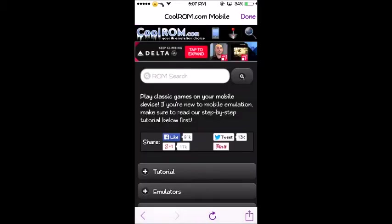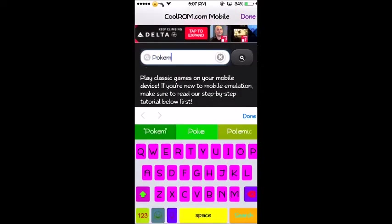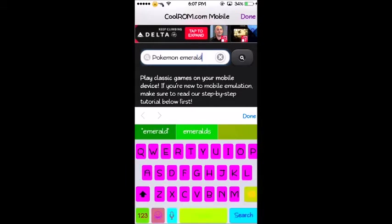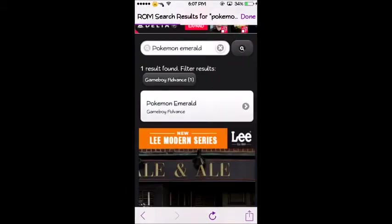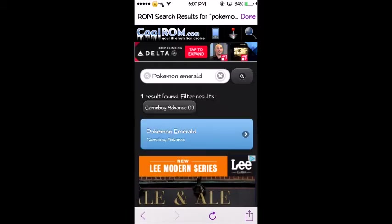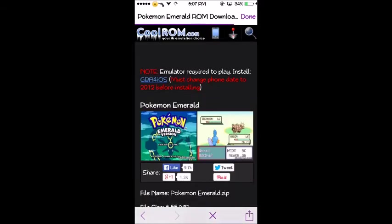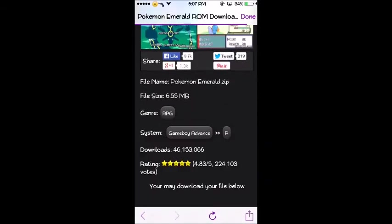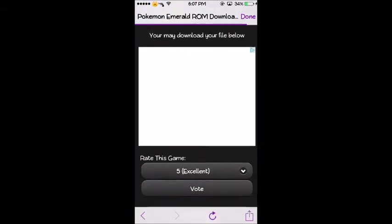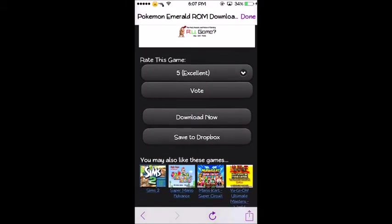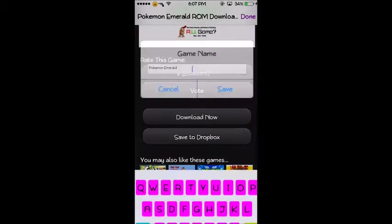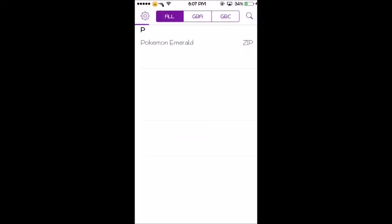So I'm going to search Pokemon Emerald and Pokemon Emerald comes up, you click on it. You want to scroll down to download now, you want to click download again and then you can change the name, do whatever you want. So I'm just going to keep it Pokemon Emerald and at the top it's going to show a download status line so you want to wait for that to be done.